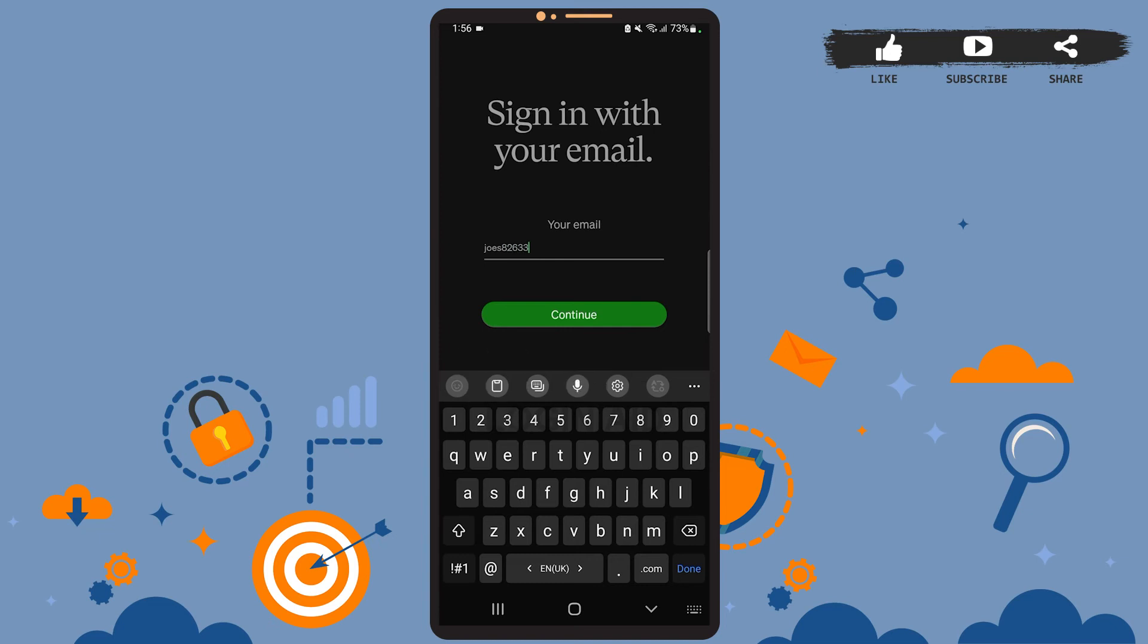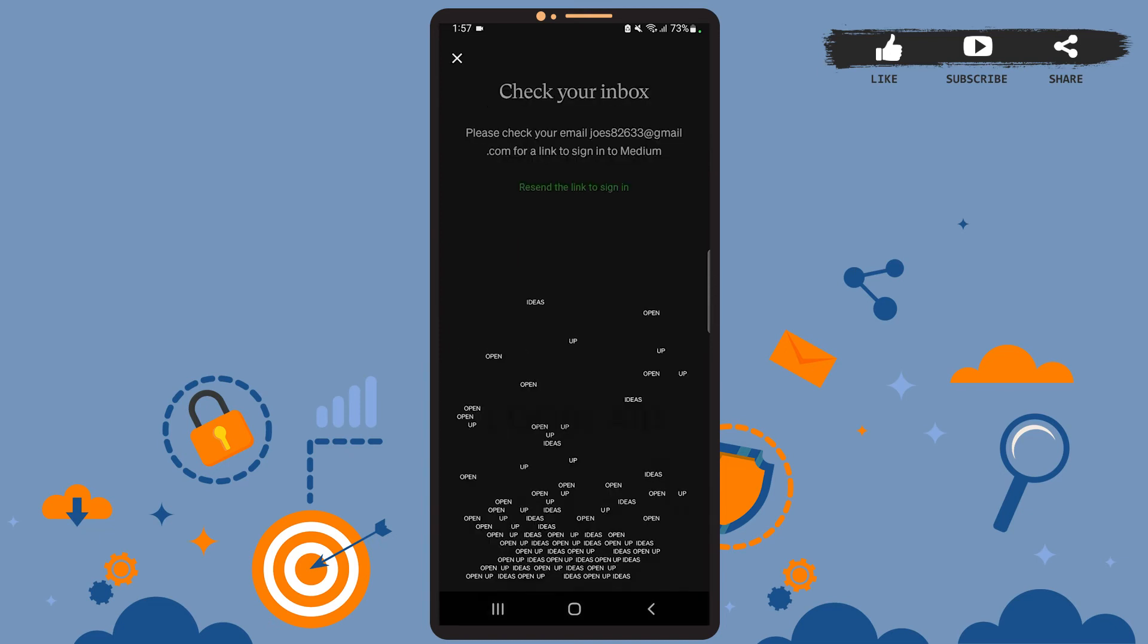After you're done, tap on continue. Then you'll have to verify your email address, so go to your inbox and check for the mail sent by Medium.